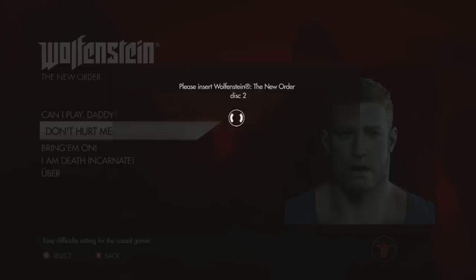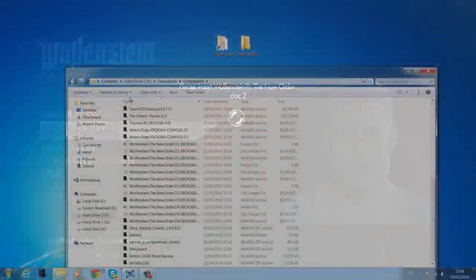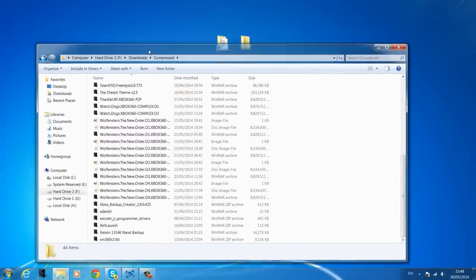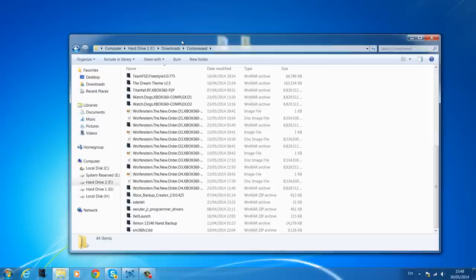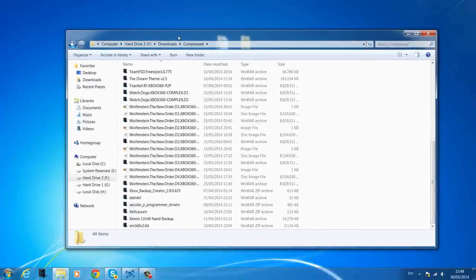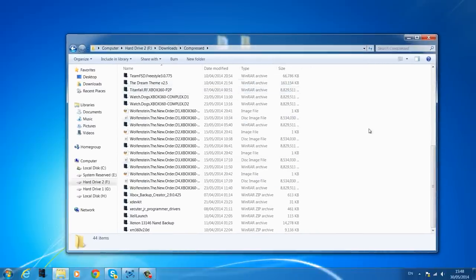For Wolfenstein we've got four discs to install and get working. As you saw on screen, it just keeps saying 'insert disc 2', which you can't do on a JTAG unless you burn them — which is a waste of discs when you should be able to do it all from the hard drive.